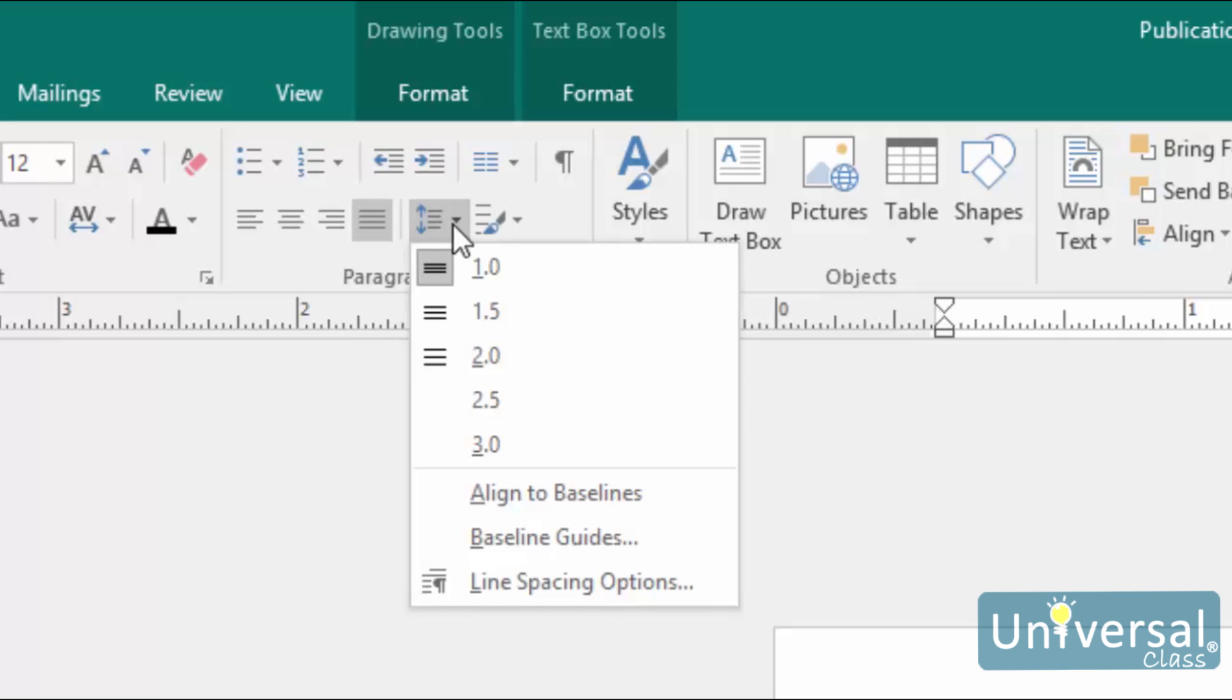You'll then see line spacing values. 2.0 represents double space. 1.0 represents single space.